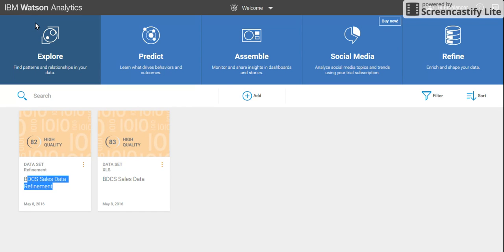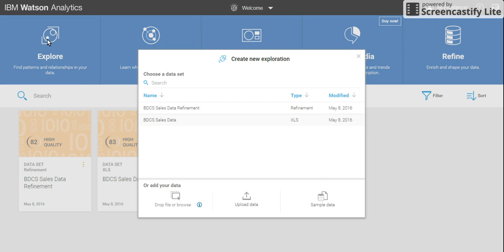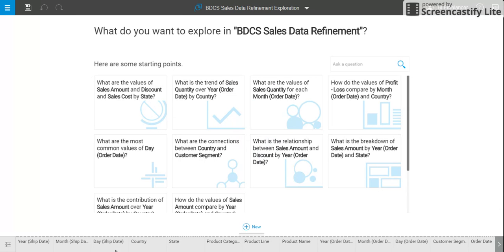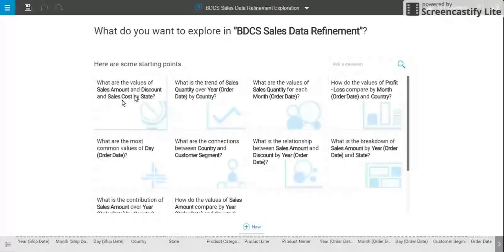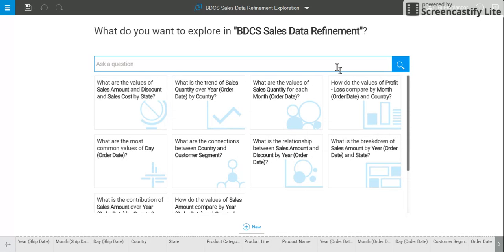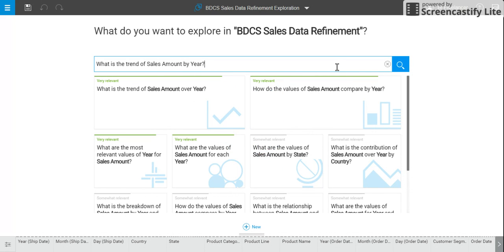To explore, click on the explore icon and select the sales data refinement which we created in our previous videos. As you can see, there are a few starting points as English questions which are provided, such as: what are the values of sales amount and discount by state? What are the trends of sales quality over year? I'm going to create and ask my own question: what is the trend of sales amount by year?